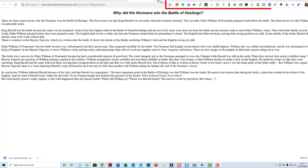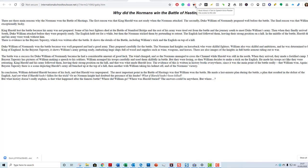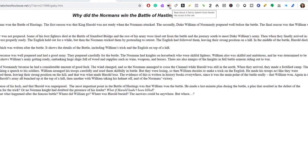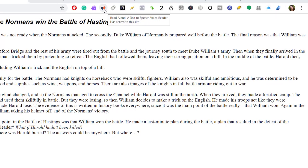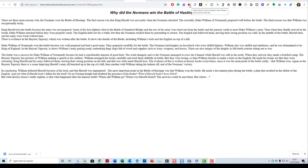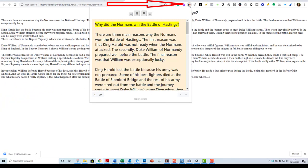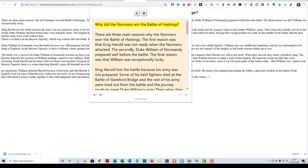Here are all my Chrome extensions. I have a lot because I use a lot of Chrome extensions, but this is the one I want to draw your attention to. It's called Read Aloud: a Text-to-Speech Voice Reader. And if I click that... 'Why did the Normans win the Battle of Hastings?' It opens up a new window and it pulls this information into the new window and it reads it for me.